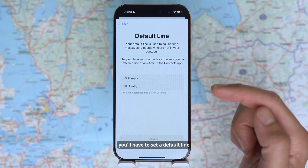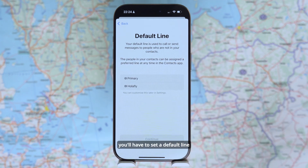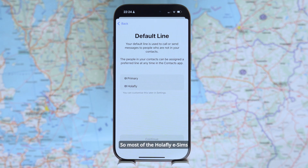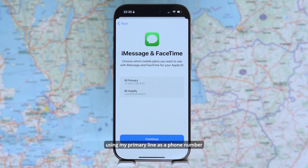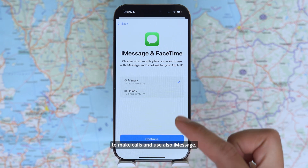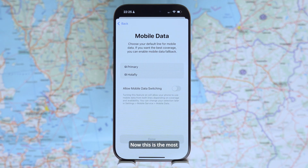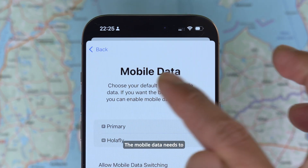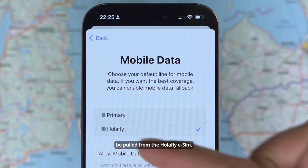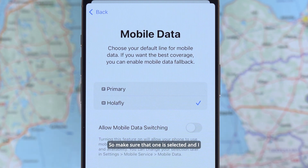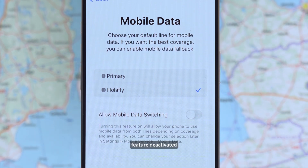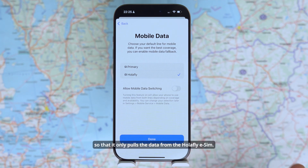If you have multiple eSIMs, you'll have to set a default line — that's the line that will be used for calling and texting. Since most Olafly eSIMs don't provide a phone number, I will be using my primary line for calls and iMessage. The most important part: mobile data needs to be pulled from the Olafly eSIM — make sure that one is selected, and keep the automatic switching feature deactivated so it only pulls data from the Olafly eSIM.